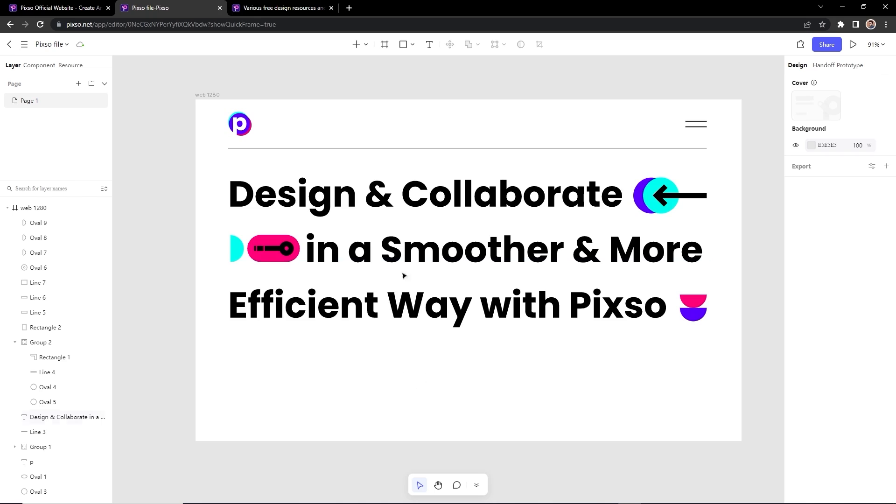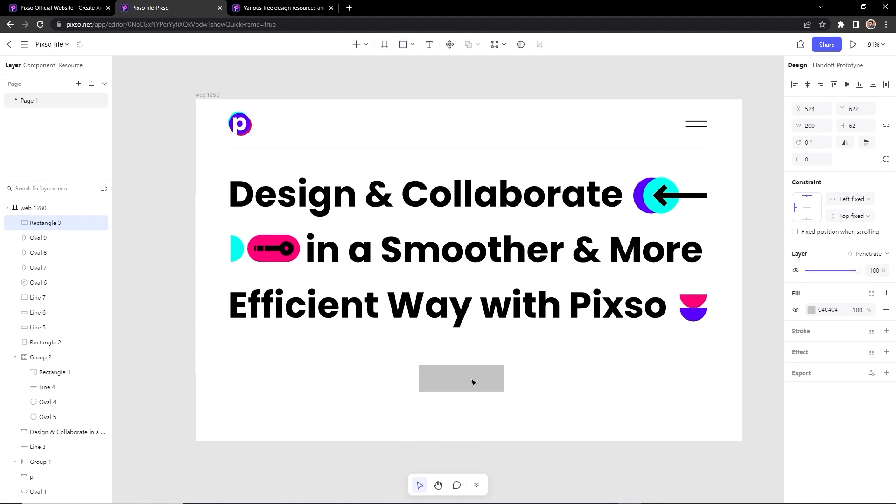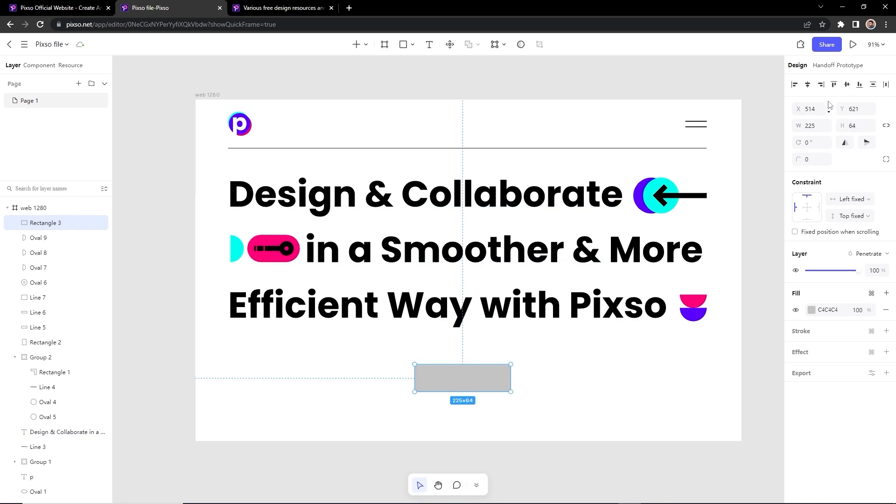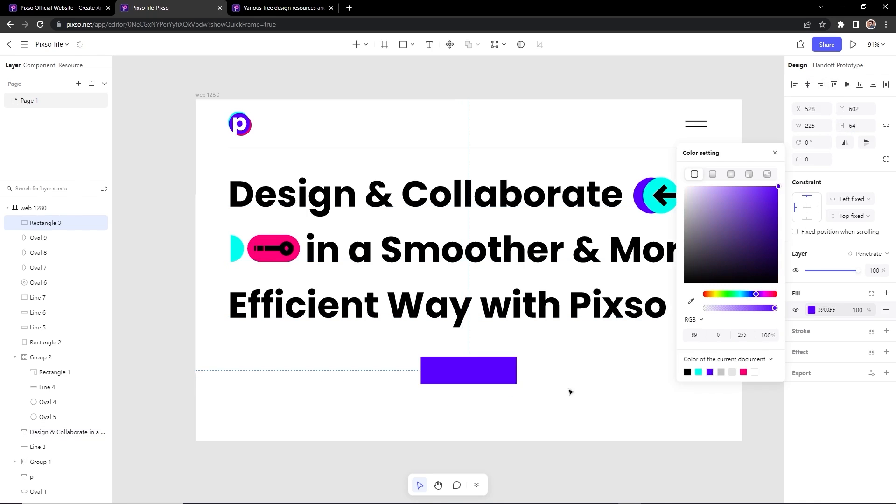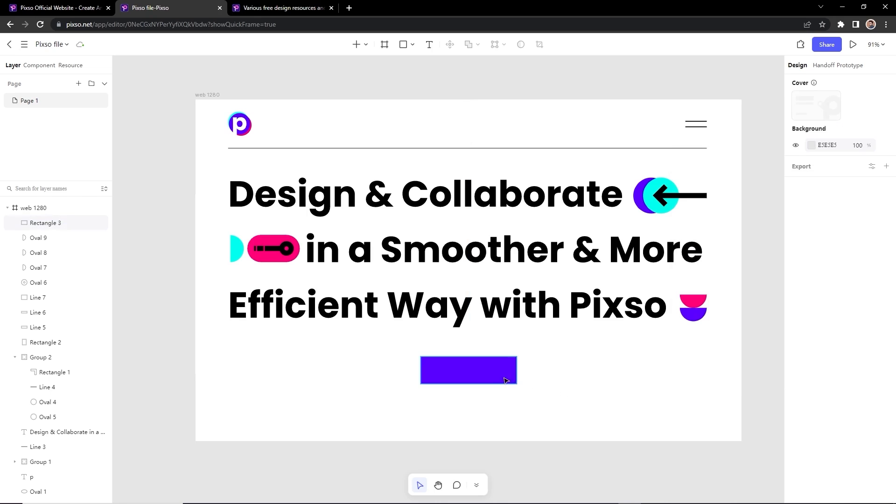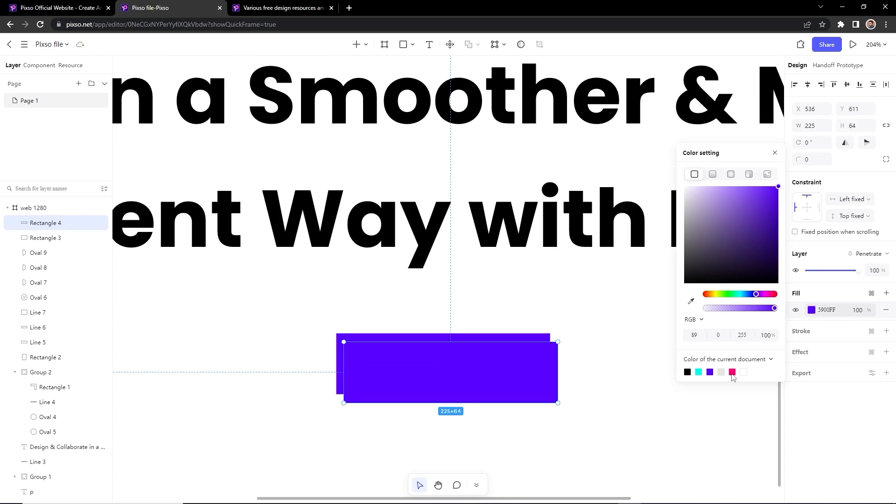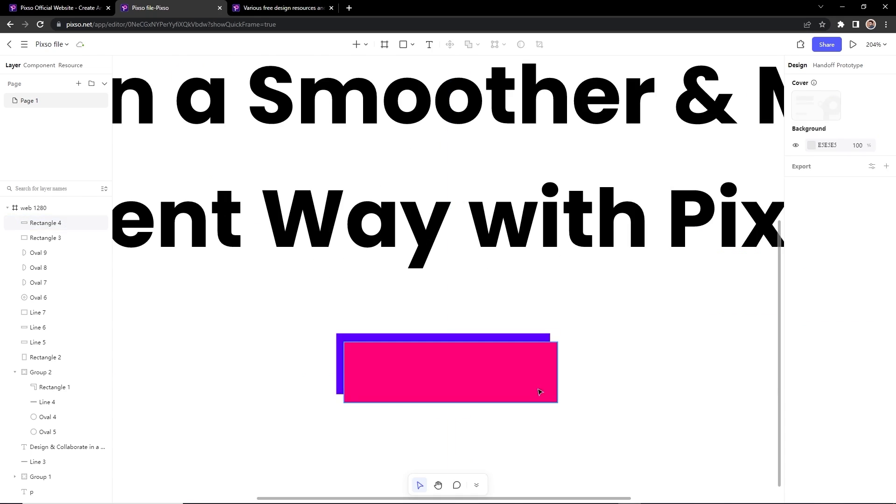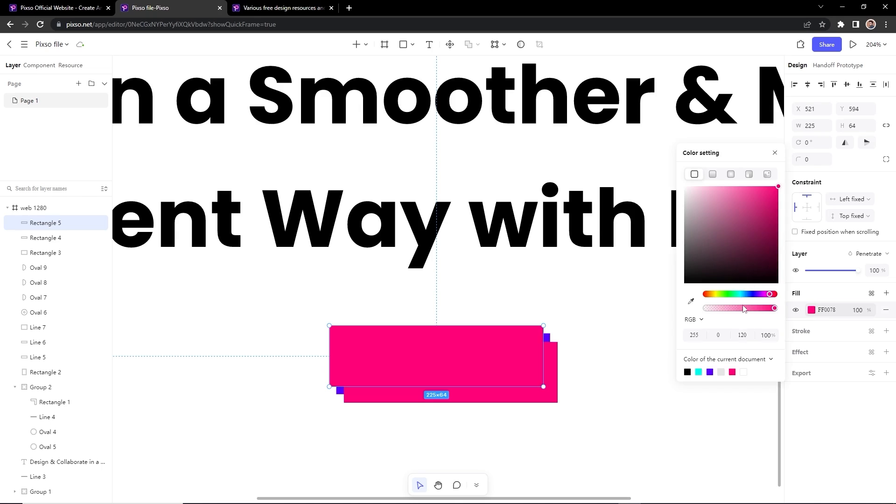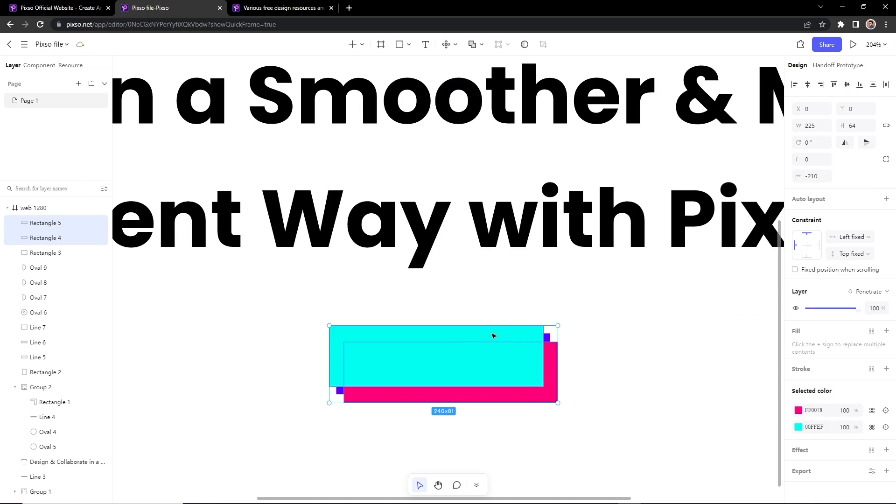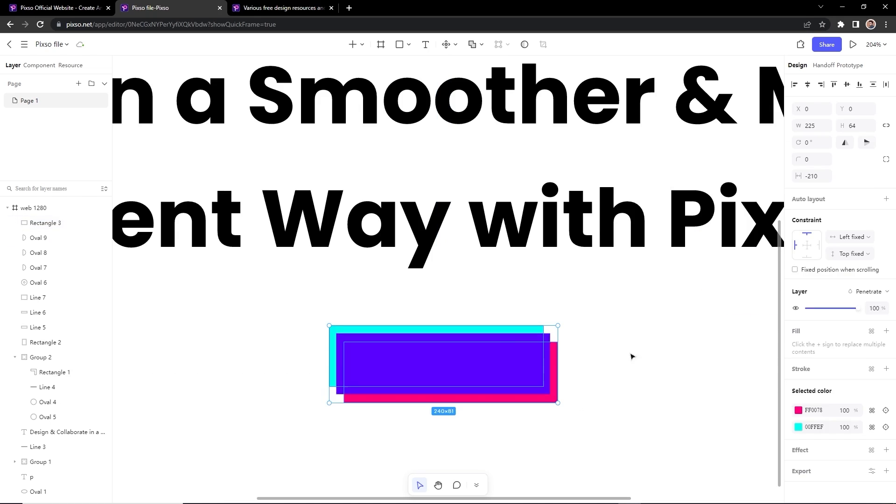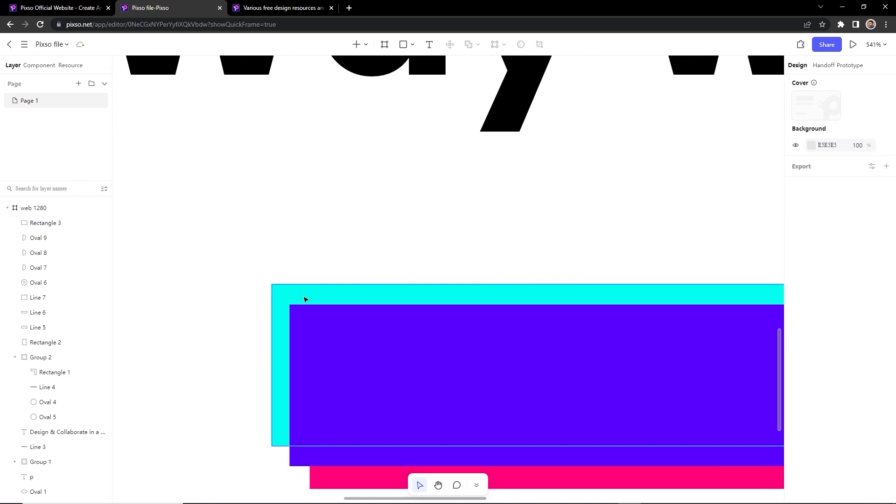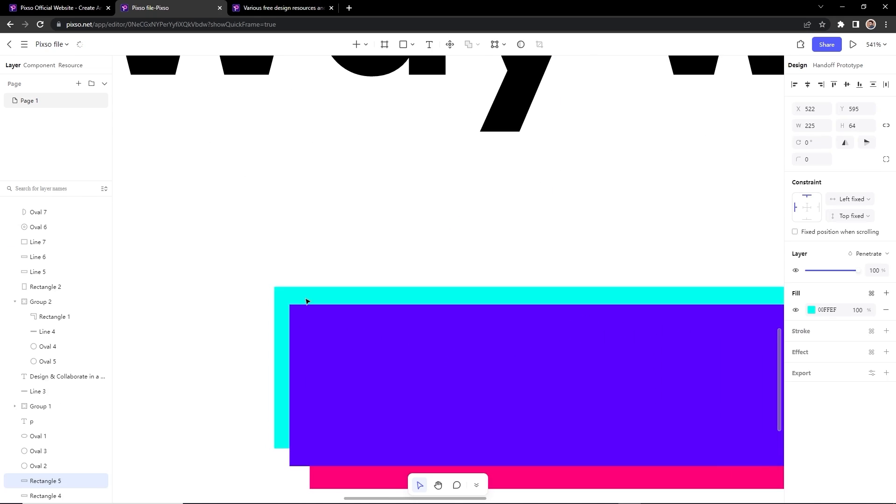So here we will add a CTA button. I will select the rectangle tool and will draw a rectangle. The width should be 225 pixels and the height should be 60 or 64 pixels. Align it to the center and the color should be that indigo. I will create two more copies of this. This should be that rose pink and this should be cyan. Bring these two backwards by pressing Shift Control left square bracket and we will adjust the position like we did in the logo.